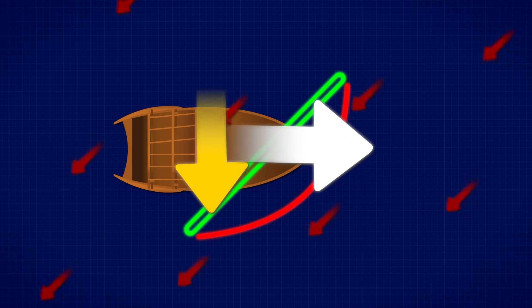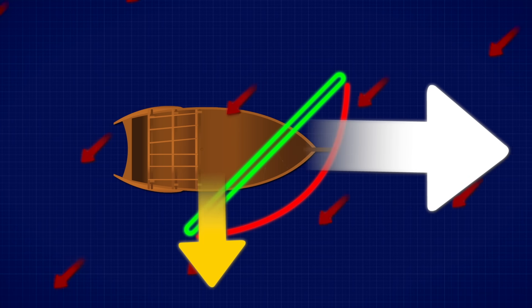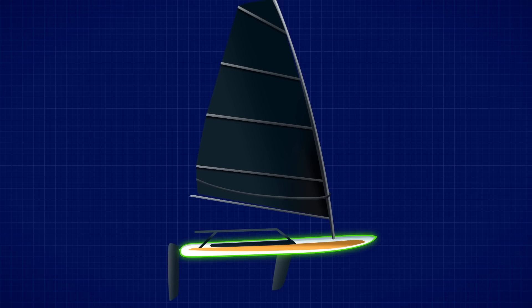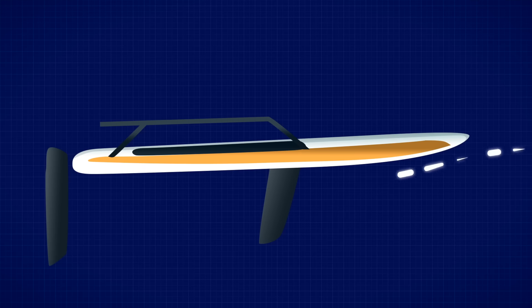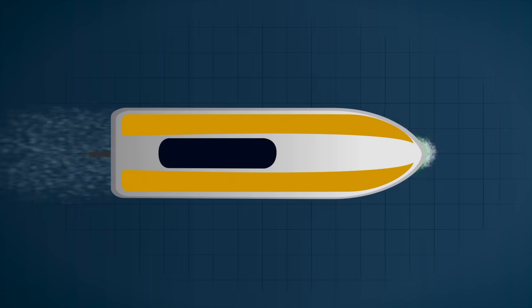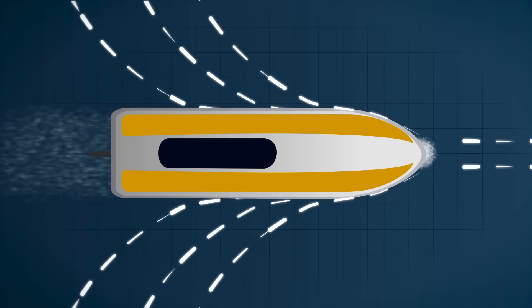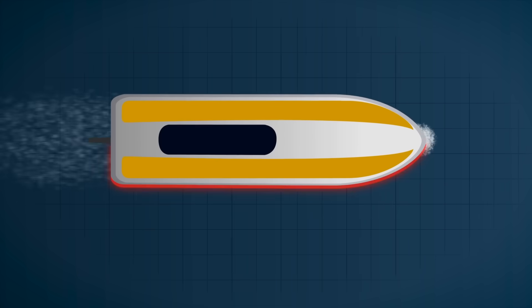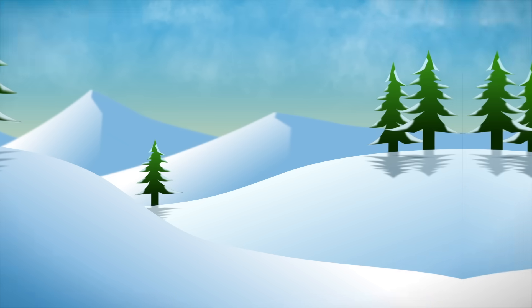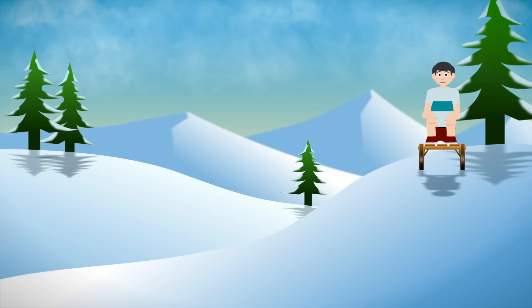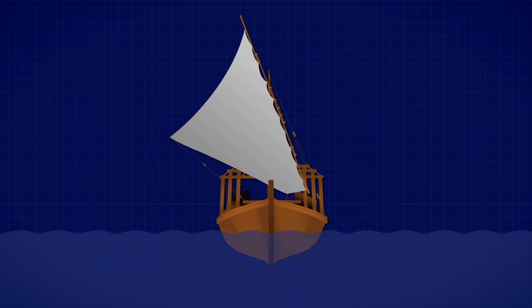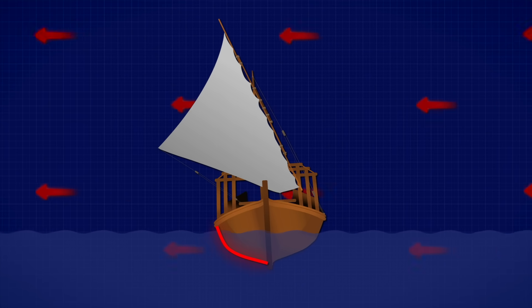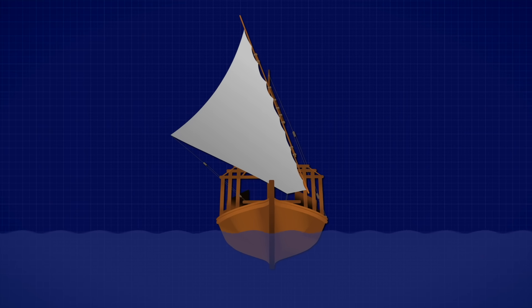You want to maximize the forward push and minimize the sideways slip. This is where the engineering of the hull comes in. The hull is carefully shaped, long and narrow underneath with smooth sides so it slices through the water in the forward direction, but resists being pushed sideways. Think of the difference between sliding a sled straight downhill, easy, versus trying to shove it sideways across the hill, much harder. On a boat it's called lateral resistance. The water acts like a grip, holding the boat's path steady and leaving most of the wind's lift to propel you forward.